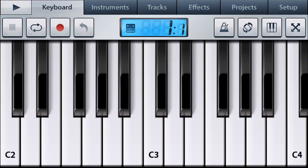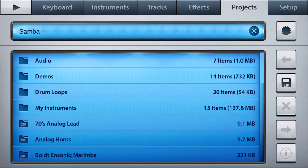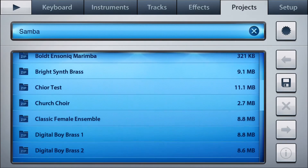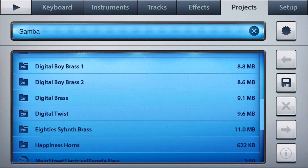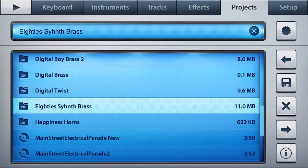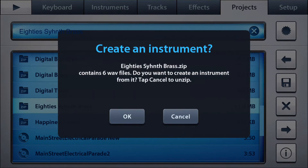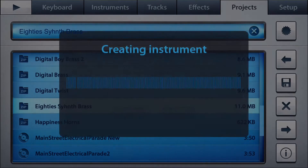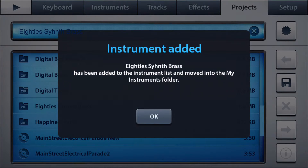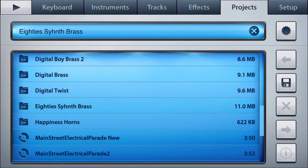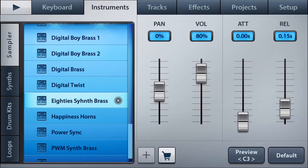Once you have FL Studio loaded up, go to Projects. Scroll down until you find your new instrument — it should be labeled Zip. Double tap on it; it should say 'Unzipping.' Click OK. It should say 'Instrument Added.' Then you can head into Instruments and you should see your new instrument is selected.